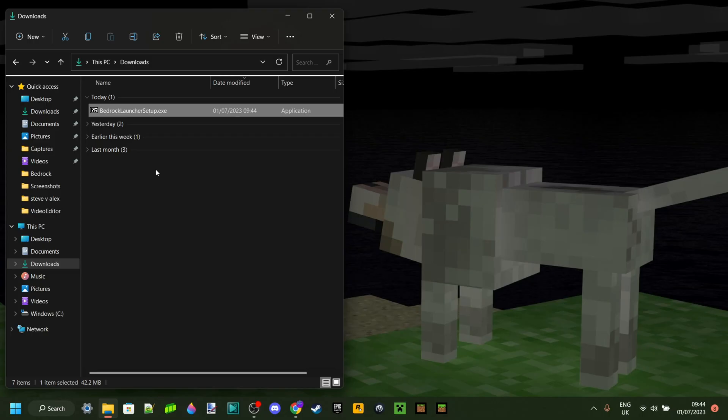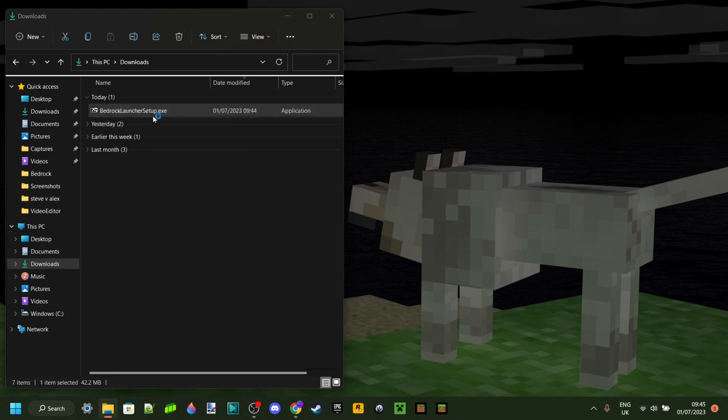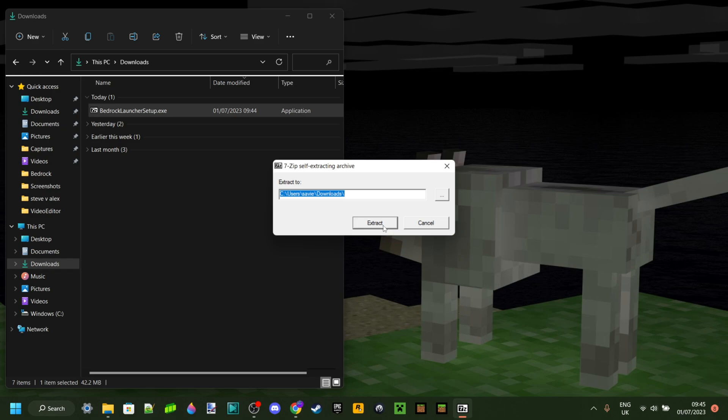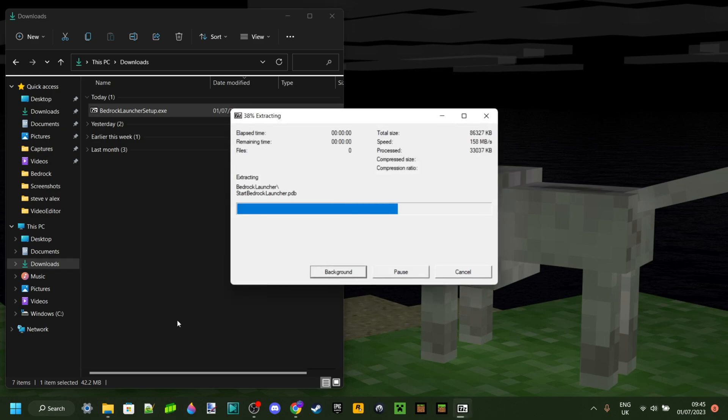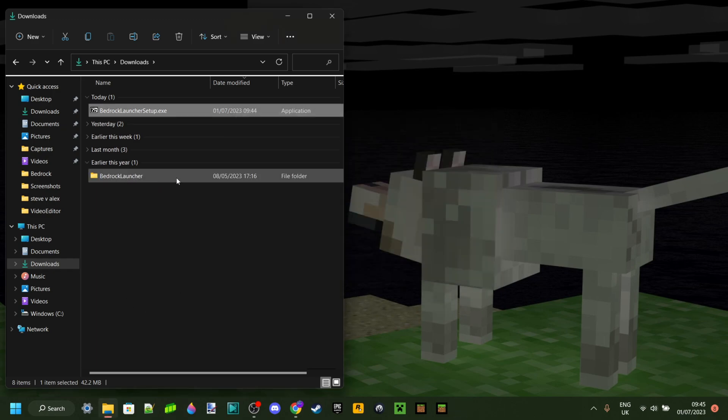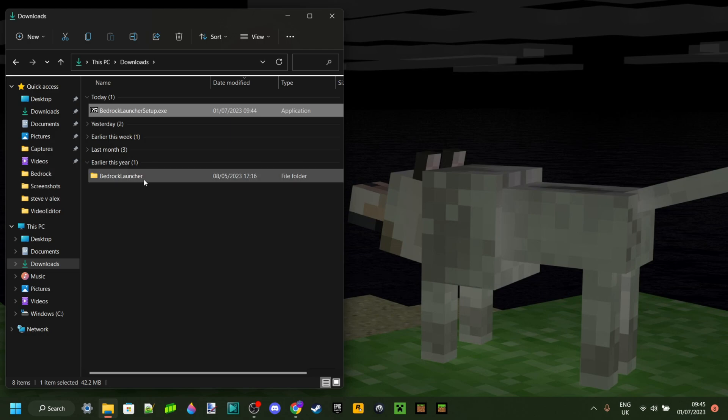In my downloads, as you can see, I've been able to find it. To start it up, you want to double click on that right there. This 7-Zip self-extracting archive little box here is going to come up. You want to click on Extract there and then it's automatically going to extract. You're going to be left with a folder here.